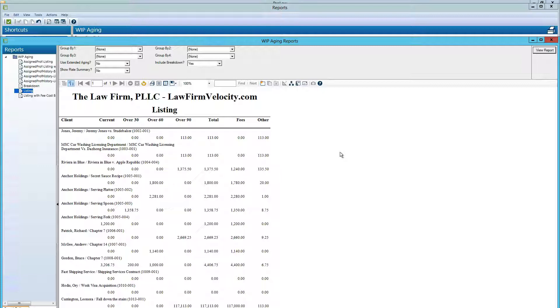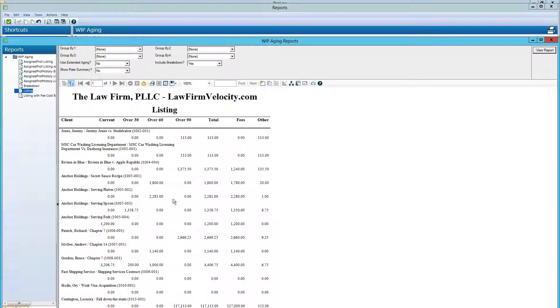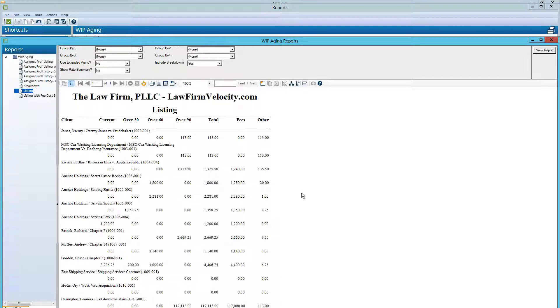And here we have a report of all of the matters within the firm where we have unbilled time and expenses. So these are new time charges and these are expense charges that have not been billed to clients.